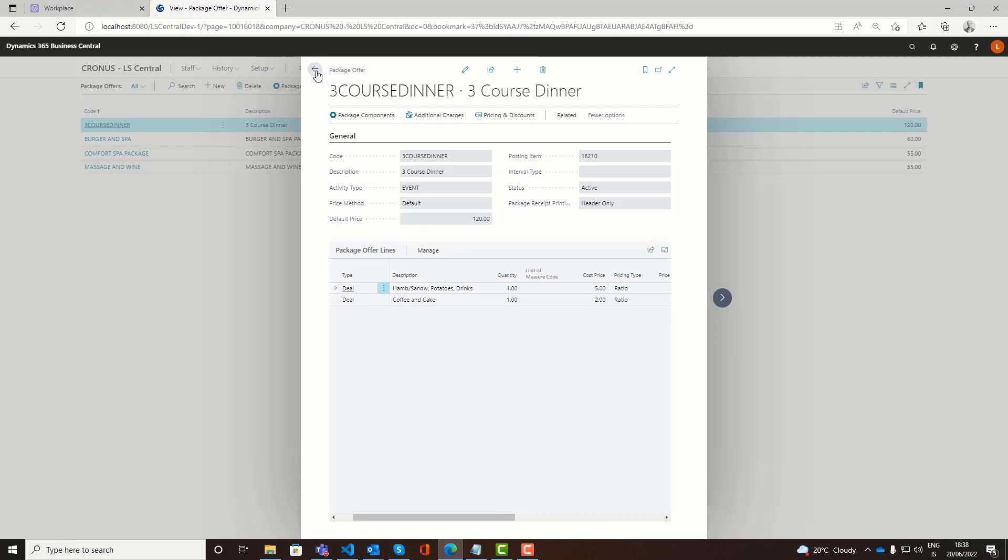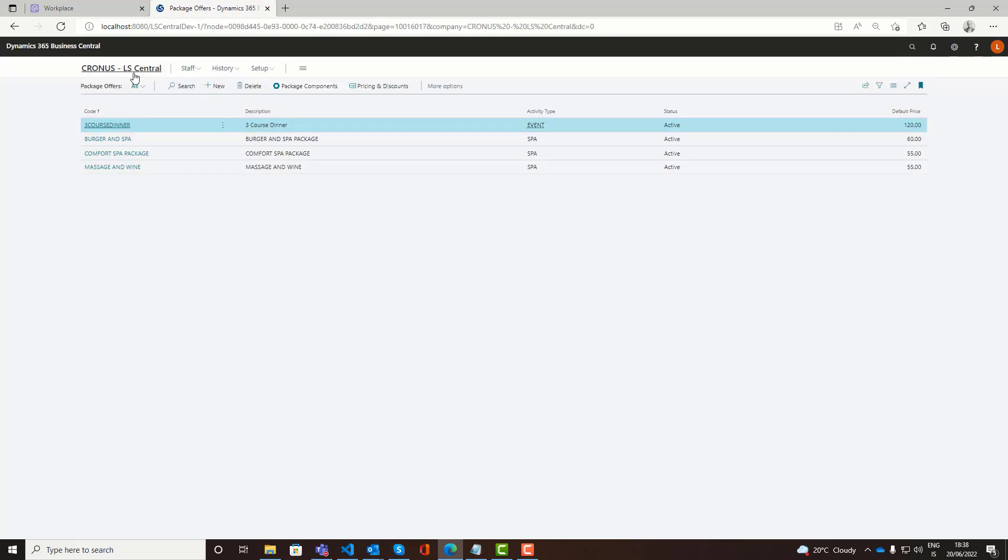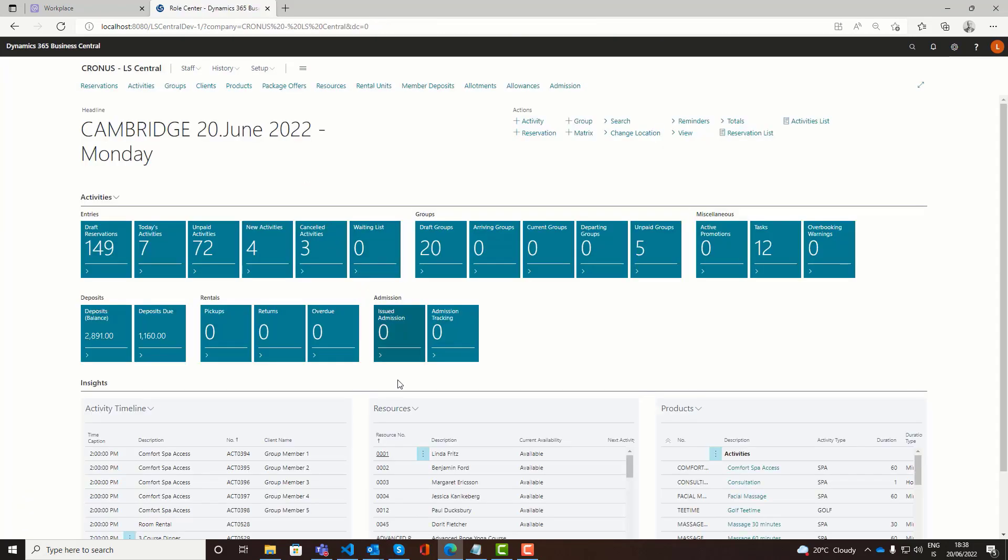Now these would be the settings to define prior to using the event reservations and the BEOs in the activity.